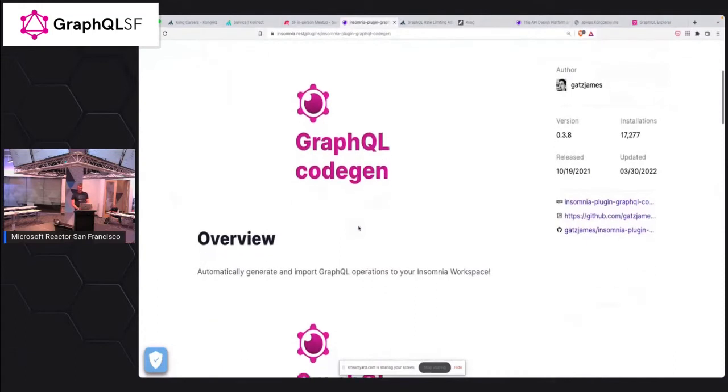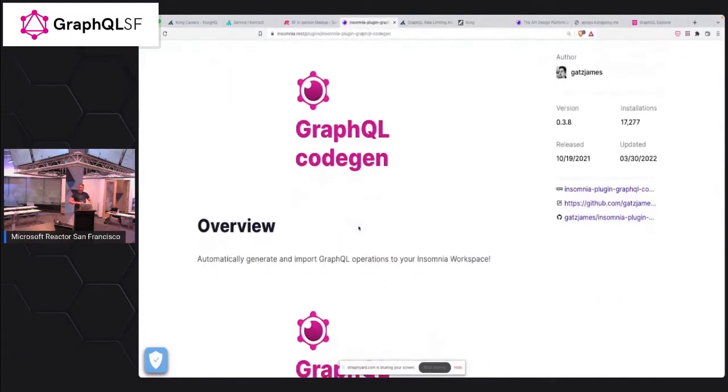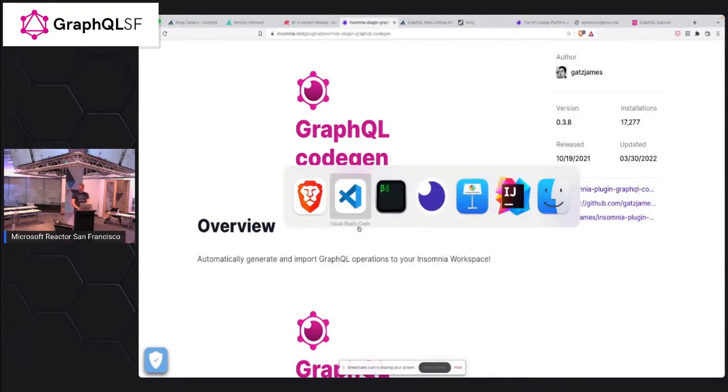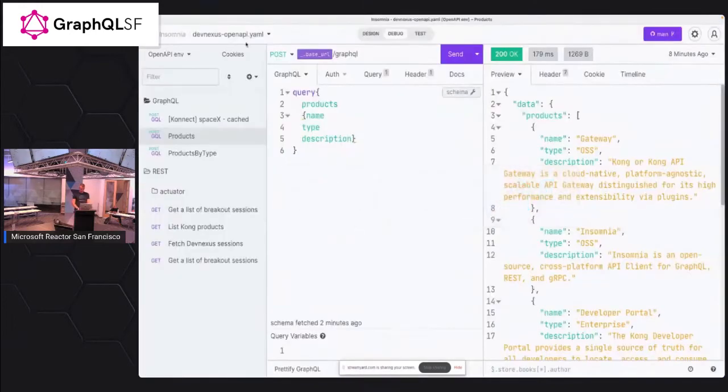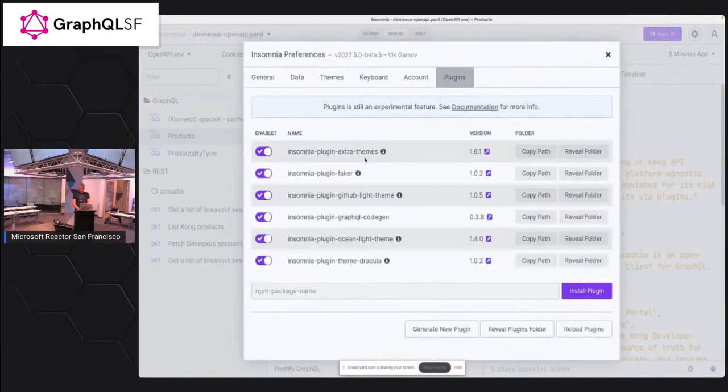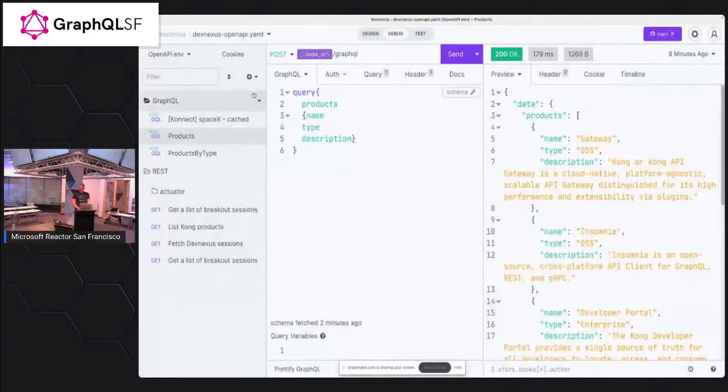So essentially what it does, it actually goes into GraphQL and generates all available operations inside Insomnia. So all mutations or queries and subscriptions, all these things, will be available here. So if I go here, I already have this plugin installed and installation is pretty easy. I just need to put this node package here and this GraphQL code gen already installed.